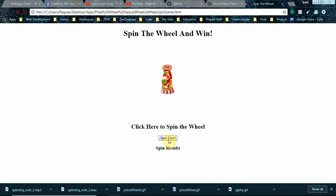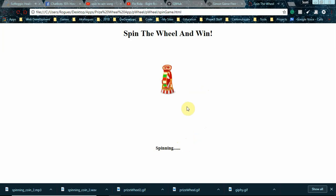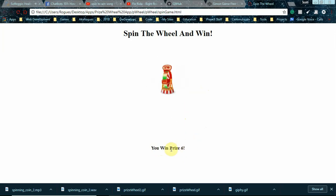And then you win Prize 6, so it shows the prize out of the array. And it also, this is...